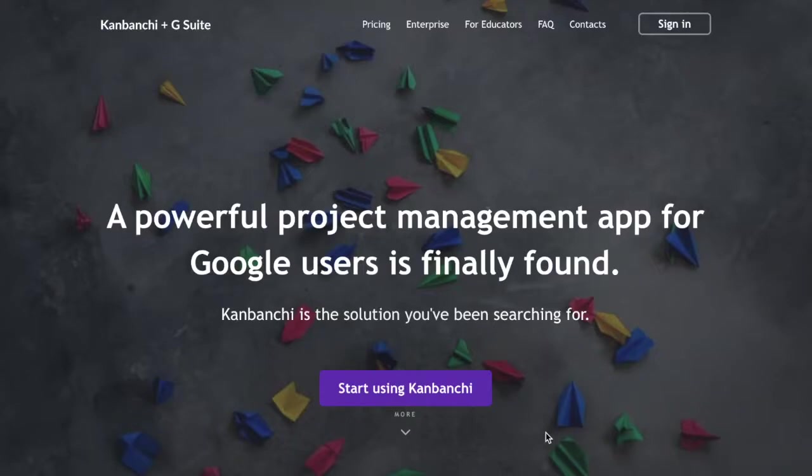Hi there and welcome to Kanbanchi! My name is Aida and in this video we're going to talk about whether Google offers a project management app for its users.